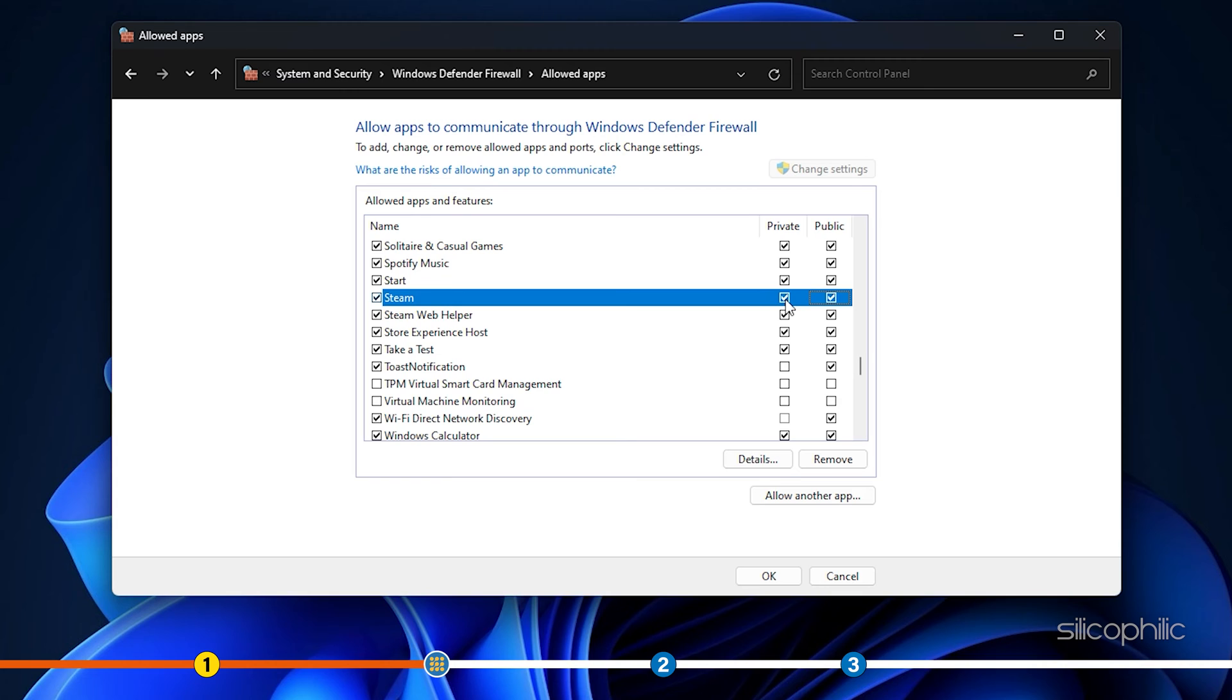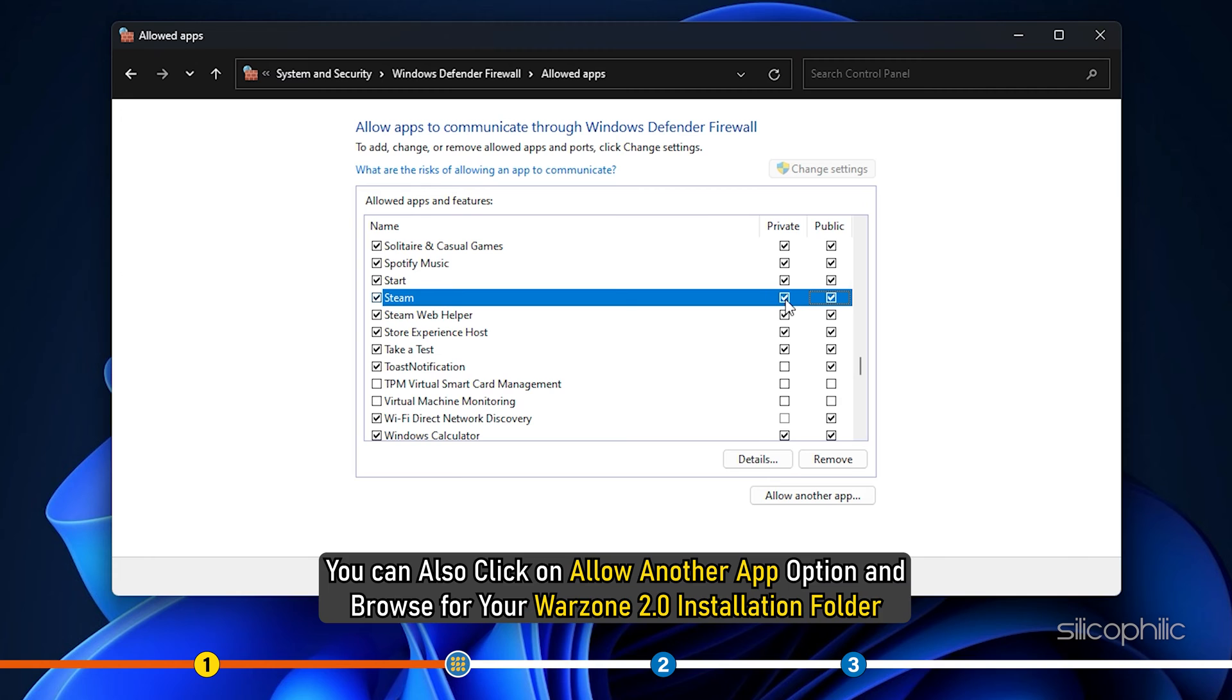This will allow all your Steam games through Windows Firewall. You can also click on Allow another app option and browse for your Warzone 2.0 installation folder.